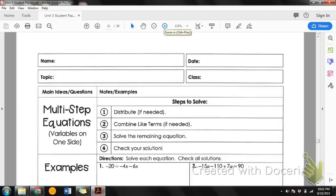Good morning friends, happy Monday. I'm sorry I can't be there with you today, but you are in good hands. We're going to continue on with our packet and unit 3 on solving equations. We're going to take what we did in 3.4 with two-step equations and skip over two-step word problems for right now, and go on to 3.5 multi-step equations. That's today's lesson: 3.5 multi-step equations.